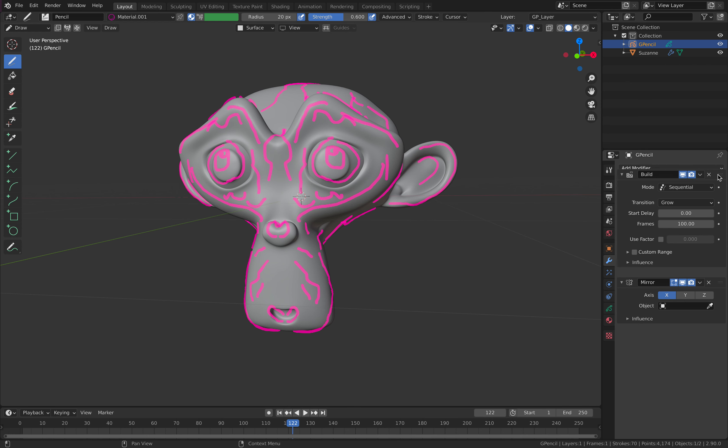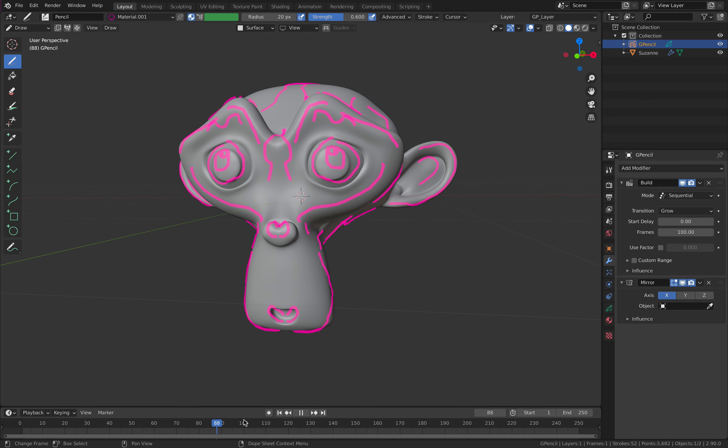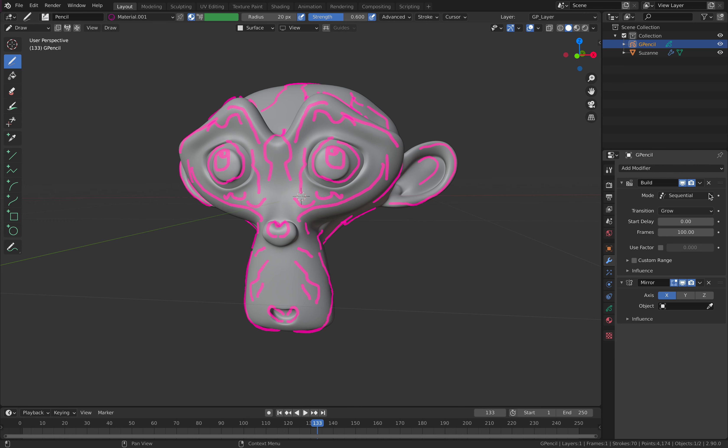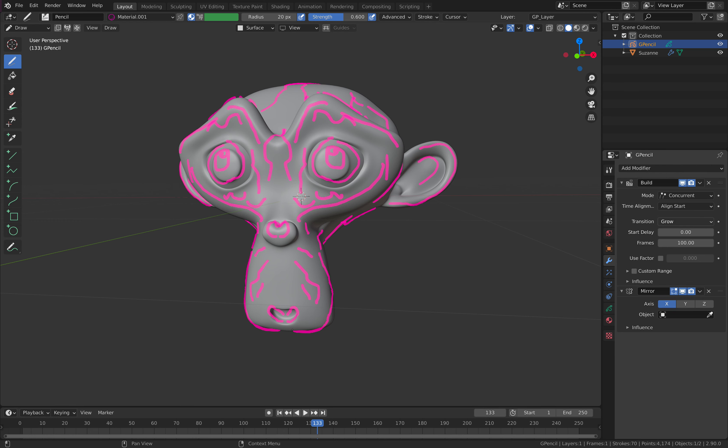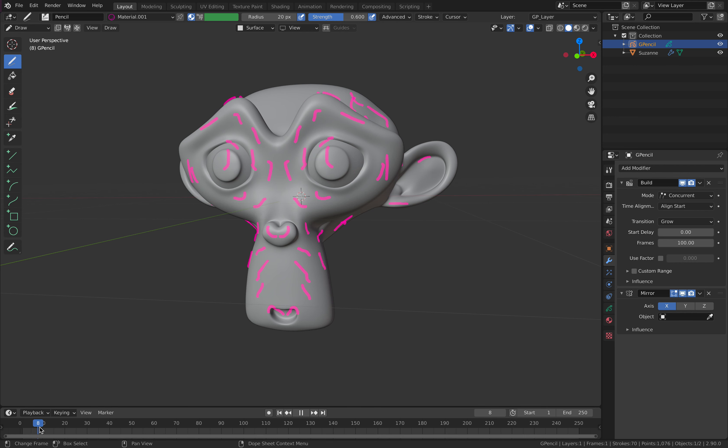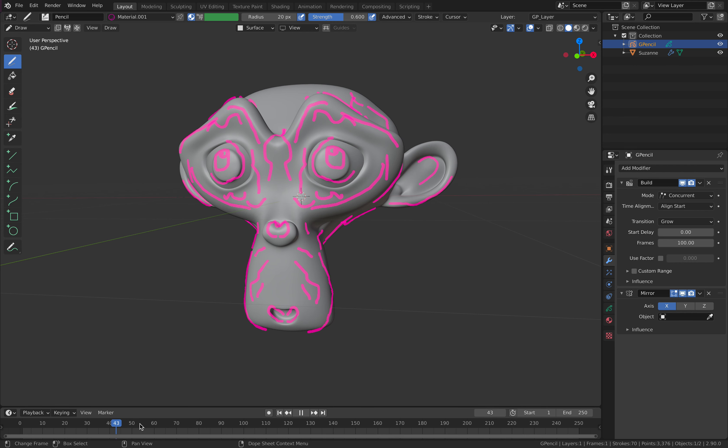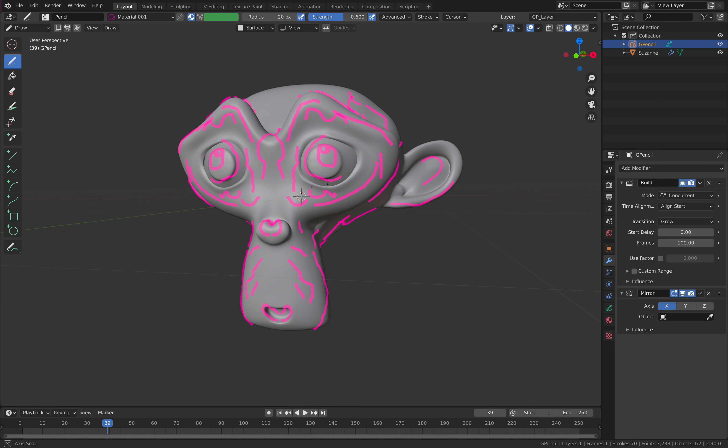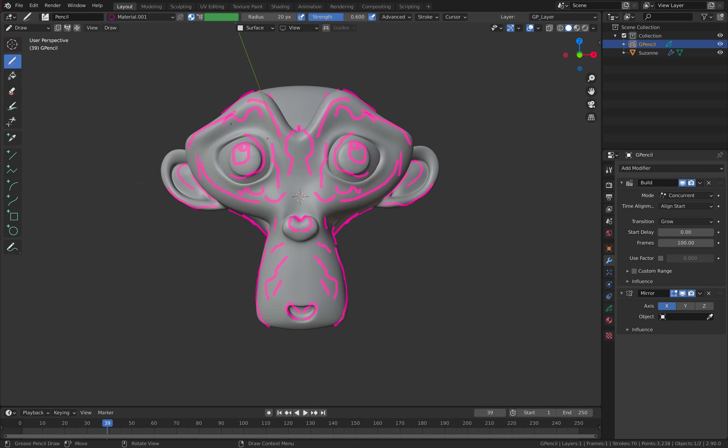With the build modifier, there's a couple of things. You can use sequential or concurrent. Concurrent, you can see each stroke being painted, being growing at the same time. Animating at the same time. That's also really quite satisfying. So that's Grease Pencil, a really quick one.